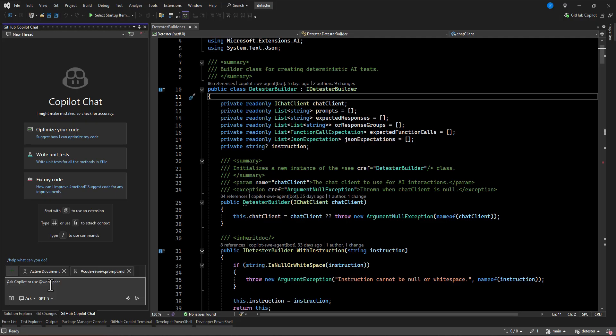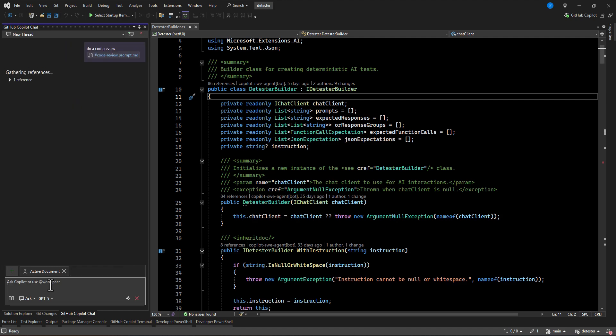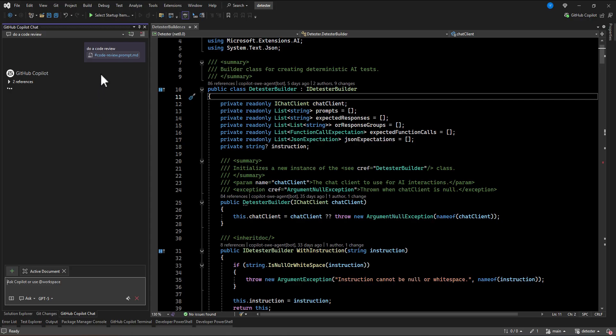I'm going to do one simple prompt here. Just let's say do a code review.